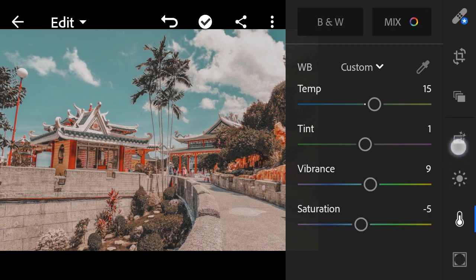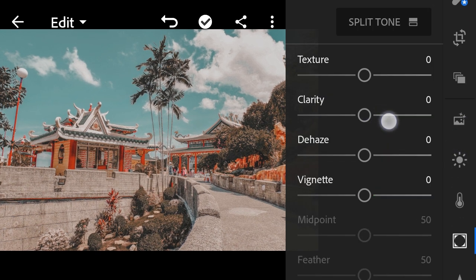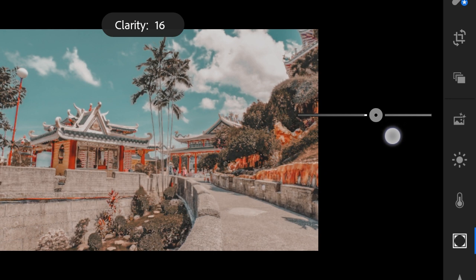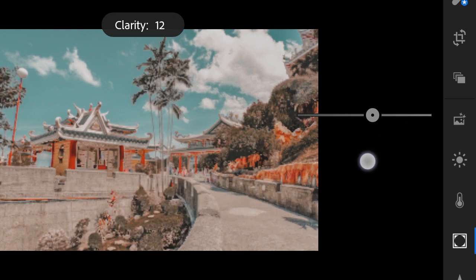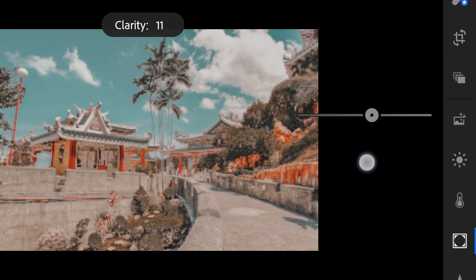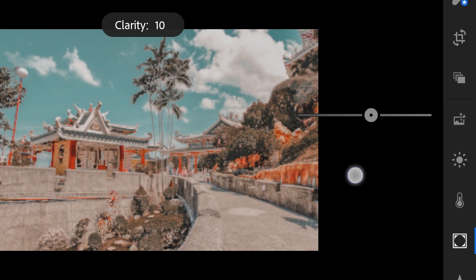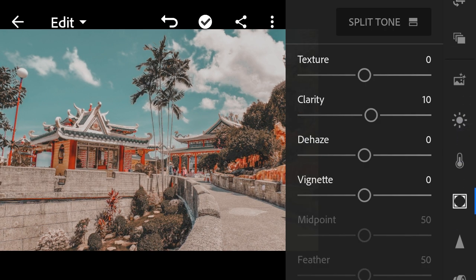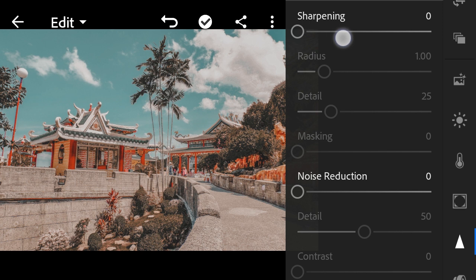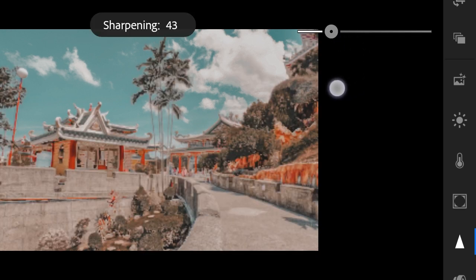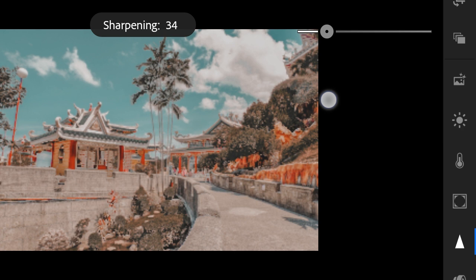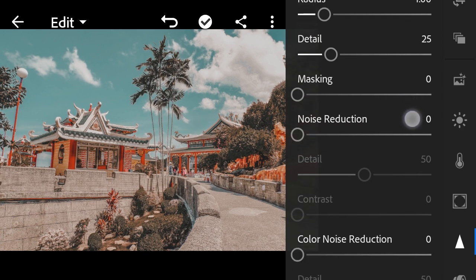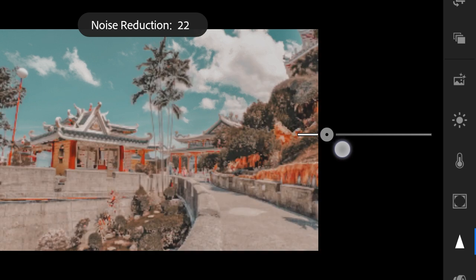Effects: clarity to 10. Detail: sharpening to 35, color noise reduction to 25.